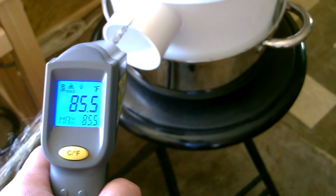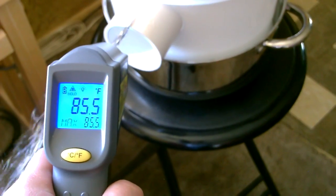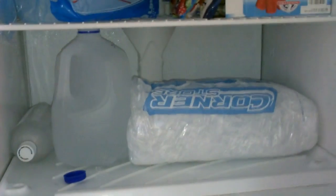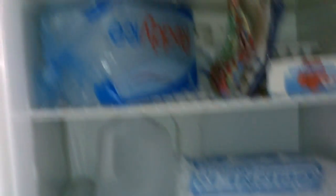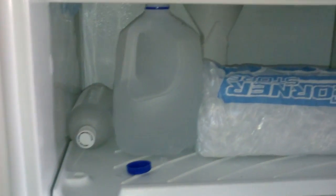I'm gonna go ahead and add the ice now. There's some ice options: got the block ice, the cubes, some frozen bottles.